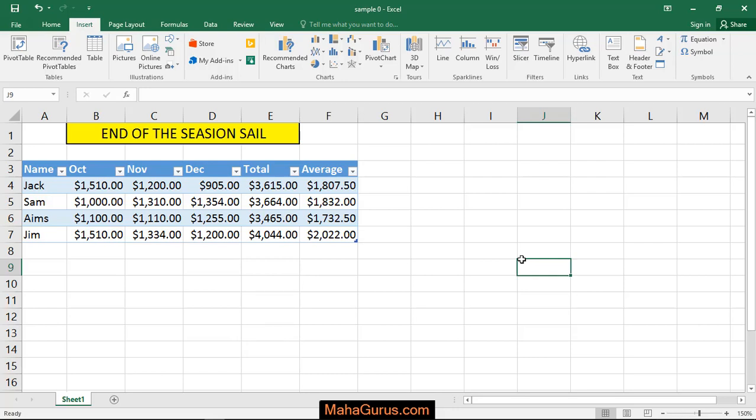Hi guys, welcome back to our YouTube channel. So in this tutorial we would learn how to create a line chart, a 2D line chart in Microsoft Excel.